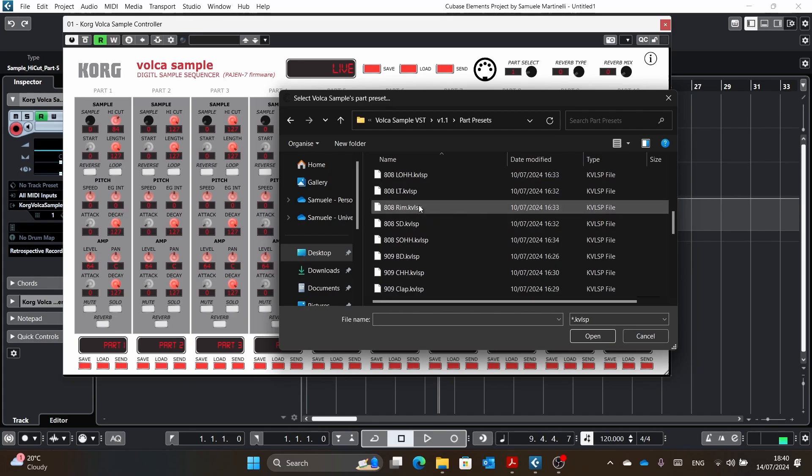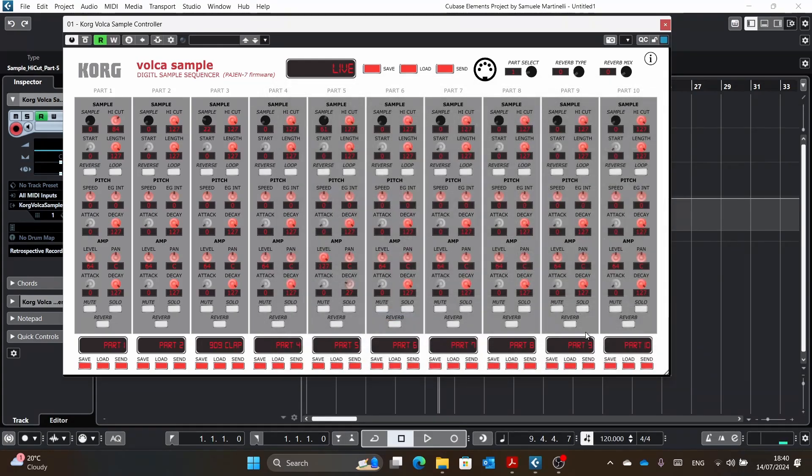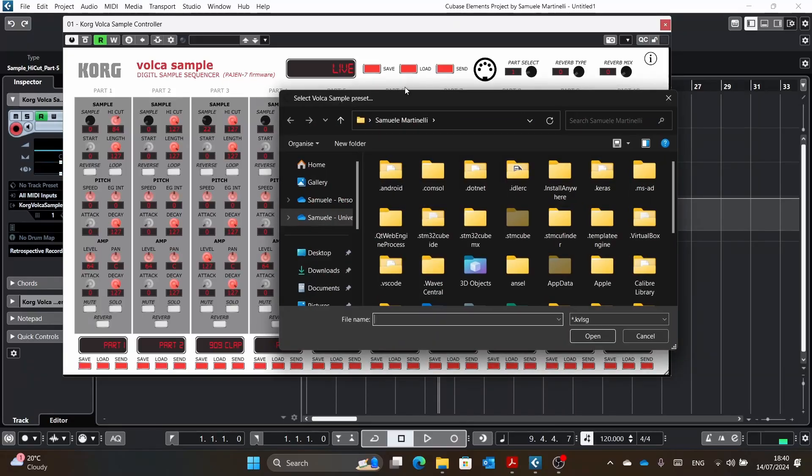And yeah. So for example, we wanted the 909 clap. We opened this. Now we have the 909 clap. If we solo it, you can hear. There's also the level is also the one that I saved it on, which is 64, but yeah.